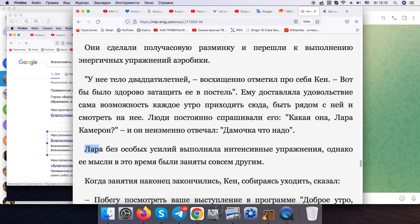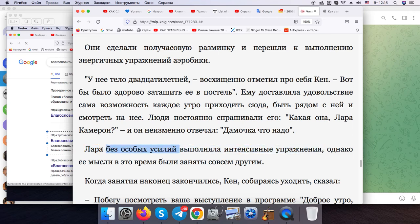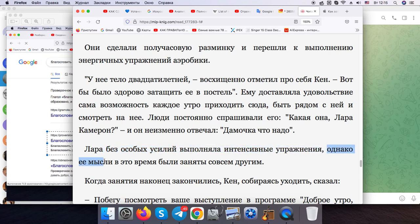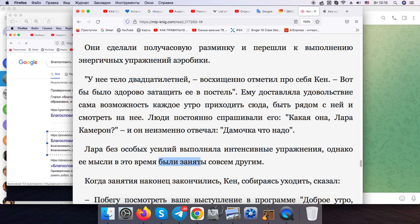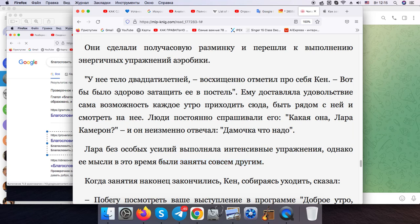So Laura would accomplish intensive exercises with no special efforts. However, her mind at that time was preoccupied with absolutely different things.